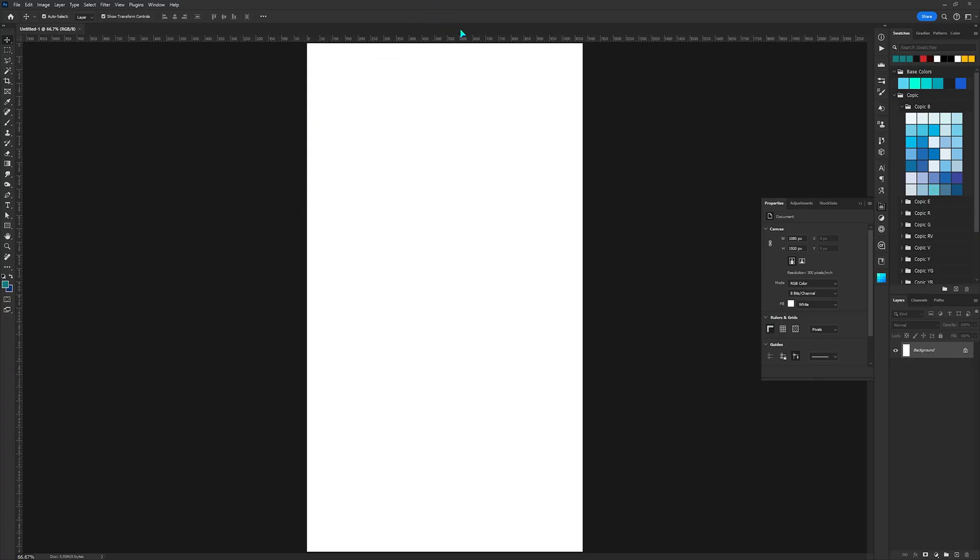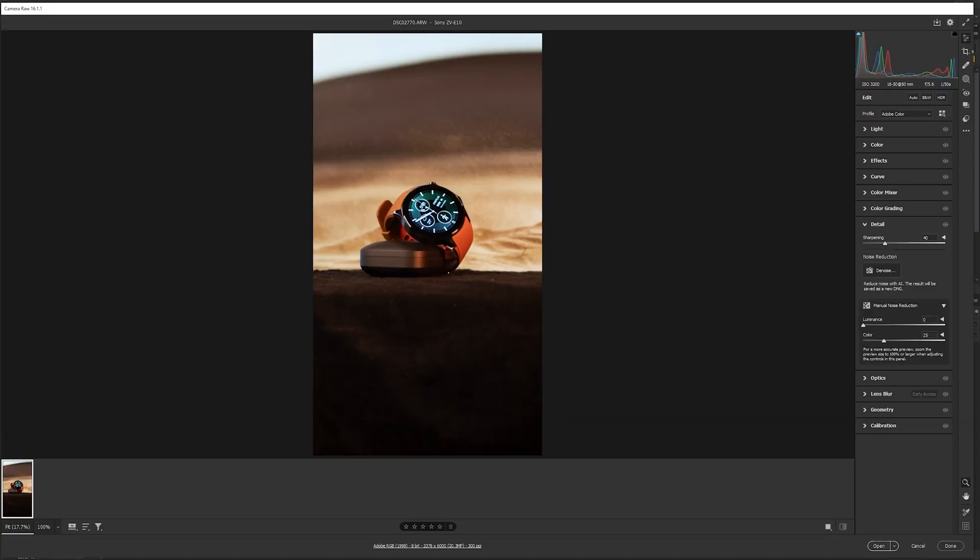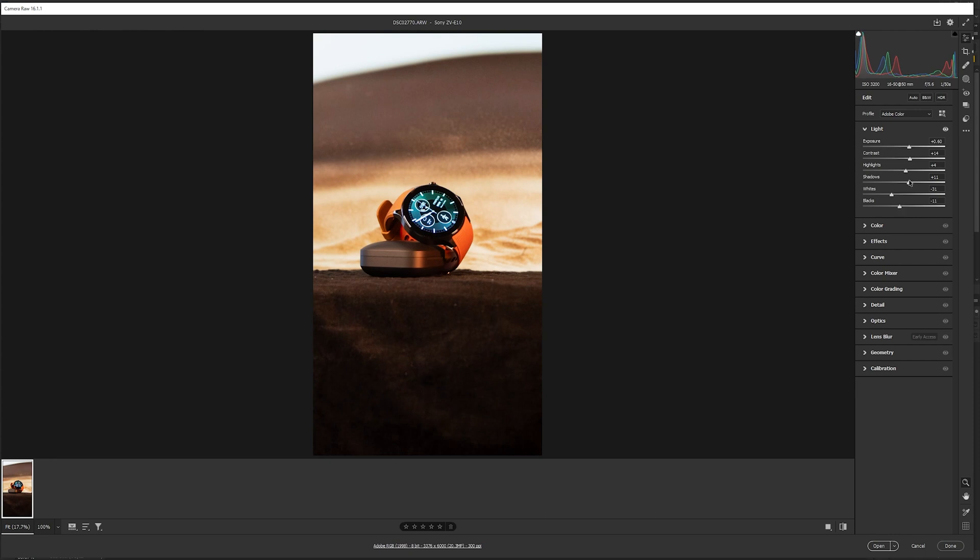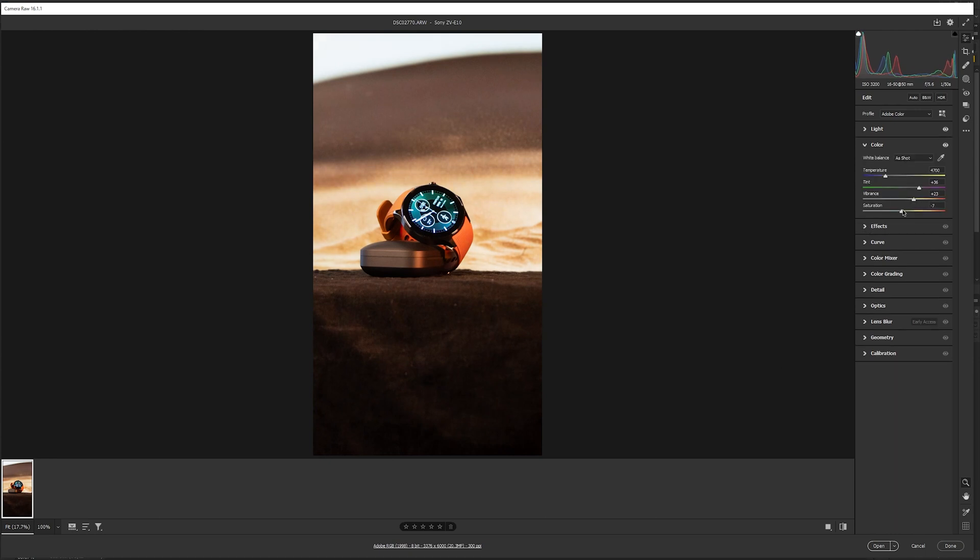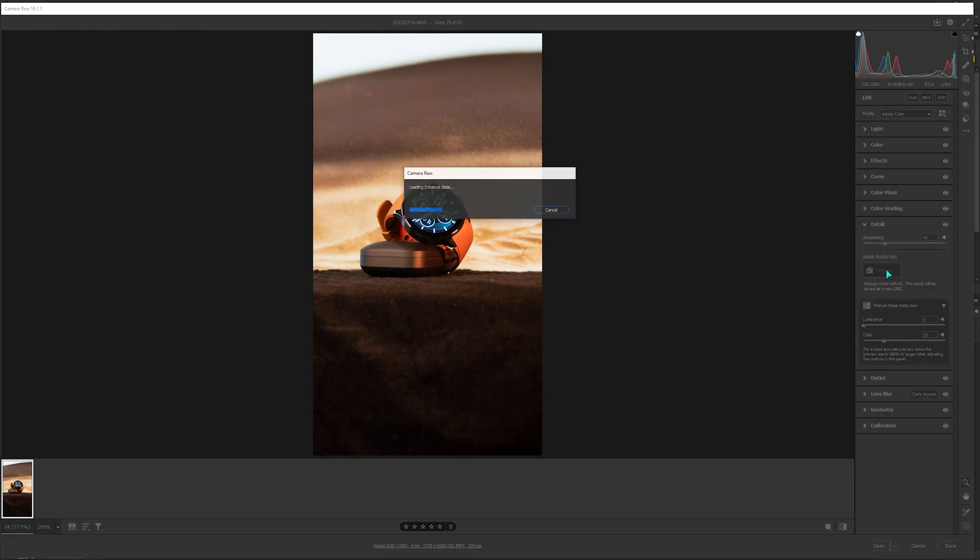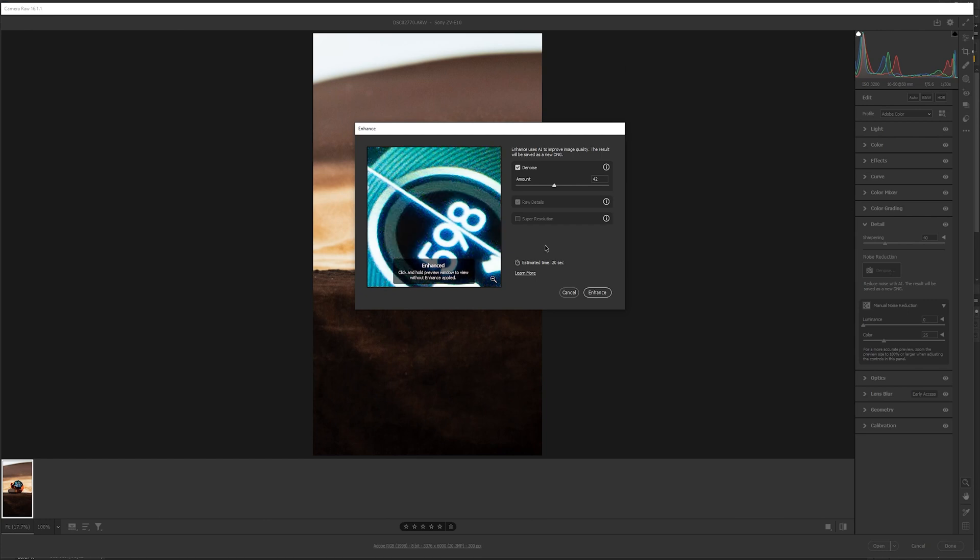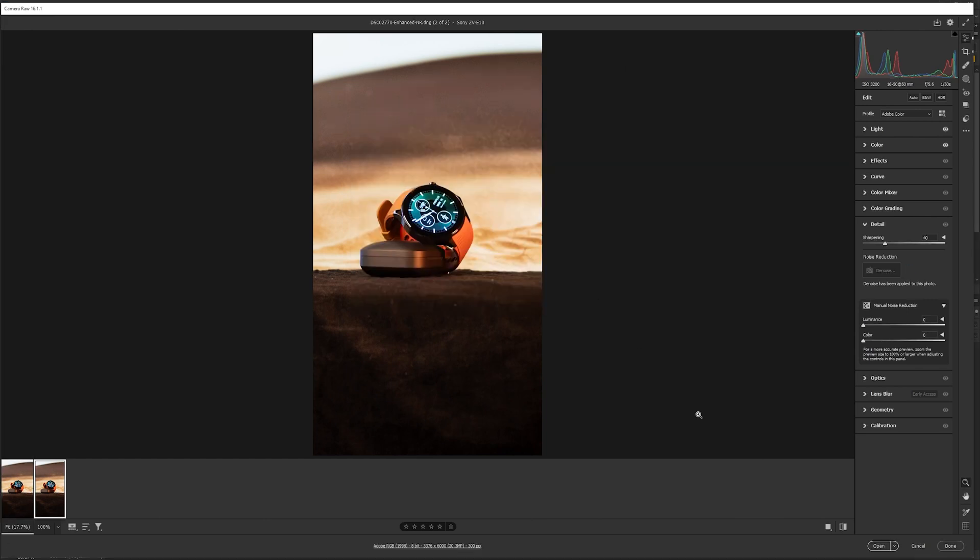Let's bring them into Photoshop now. I'll start by making some basic adjustments like exposure, contrast, highlights, shadows. And then I'll use Photoshop's AI denoise feature. Adjust the amount so the details are not compromised.